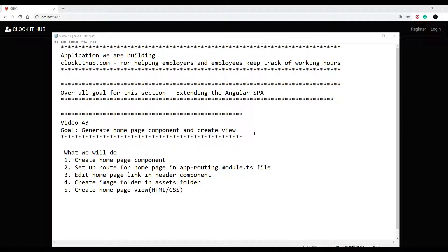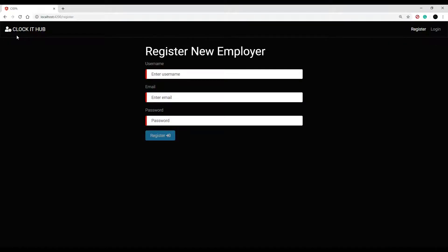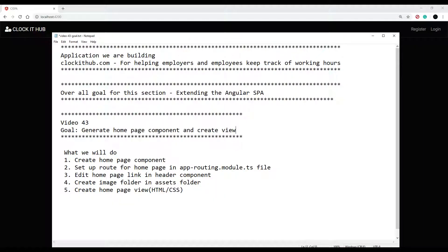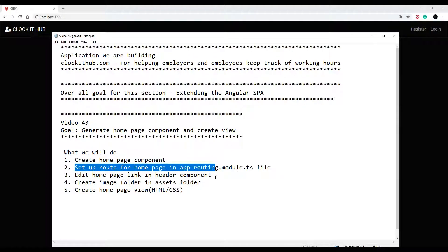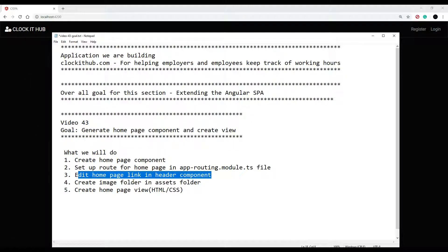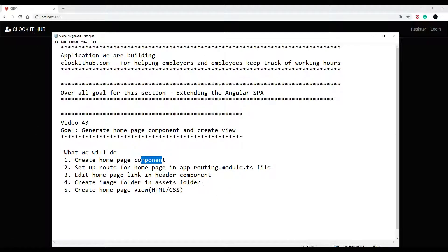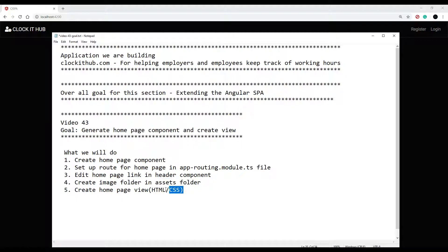This video will be working inside our homepage — right now we have nothing going on. What we'll set up is the homepage: when we click on it, it'll send us to the homepage. We'll have a couple of images, some text letting the user know what the site's about. We'll set up a brand new component, generate it, set up routing, get the link working in the header, pull in some images, and finish off the HTML and CSS.